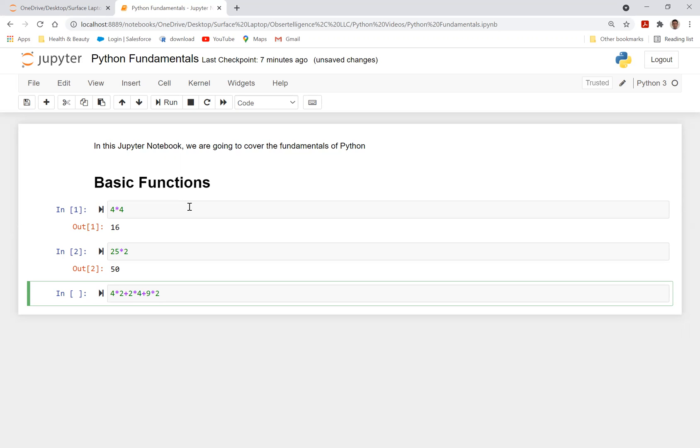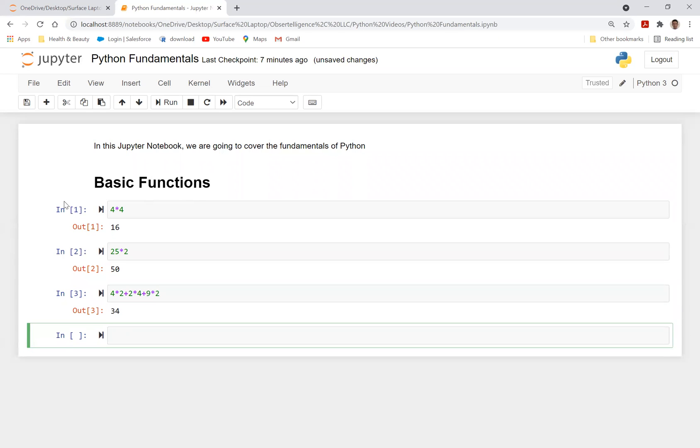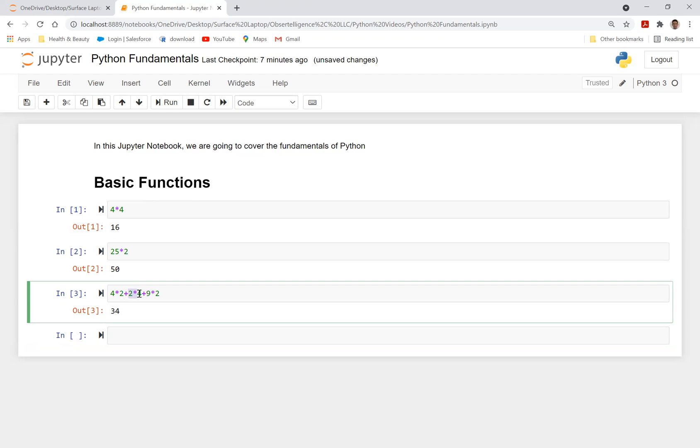You can also do 4 times 4, plus 2 times 4, plus 9 times 2. So what this does, it's going to first do the order of operations. You can see 4 times 2 is 8, plus 2 times 4 is 8. So 8 plus 8 is 16, plus 9 times 2 is 18. So 18 plus 16 is 34. So it just basically did the orders of operation.